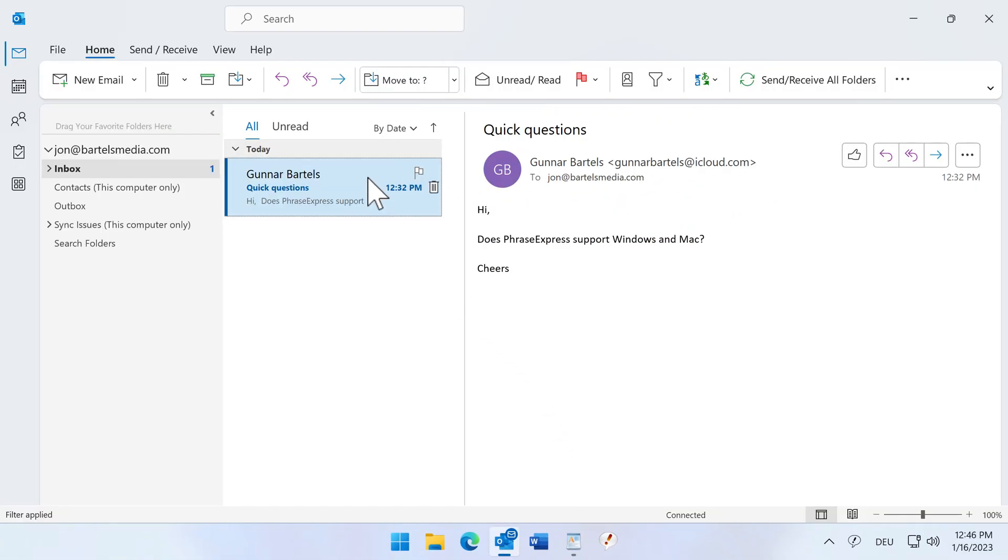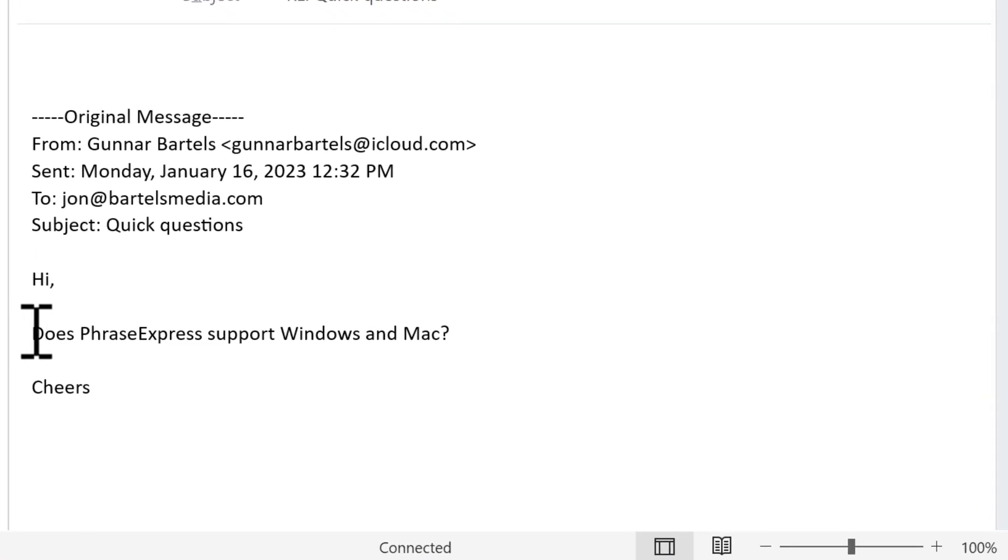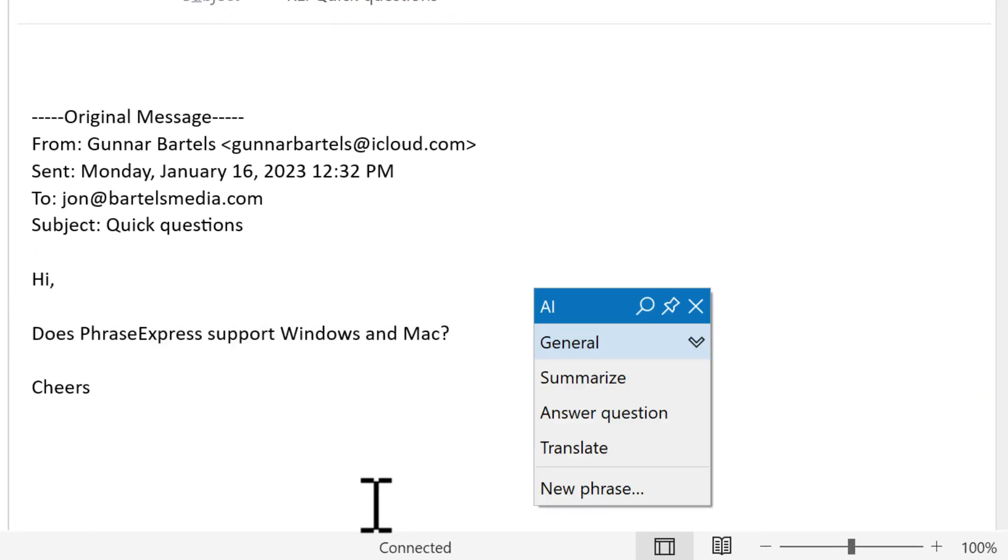Oh, there is an email with a question. As said, PhraseExpress provides OpenAI everywhere. Let's have it answer the question.